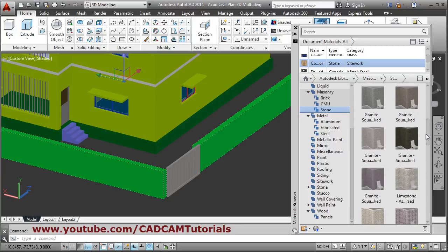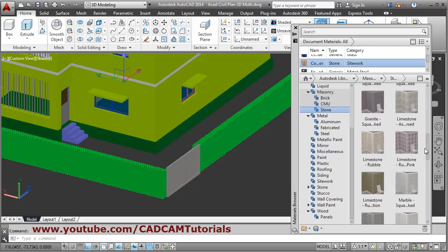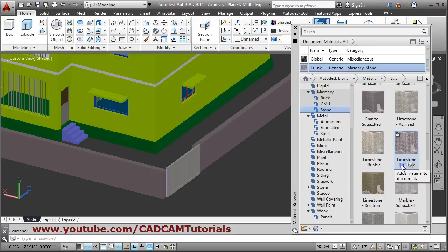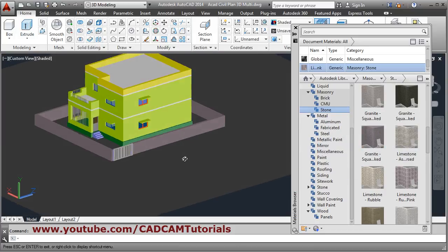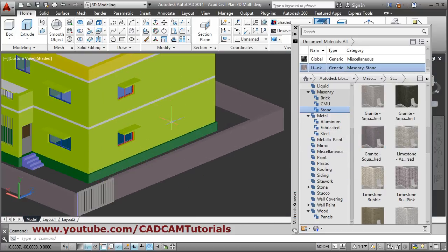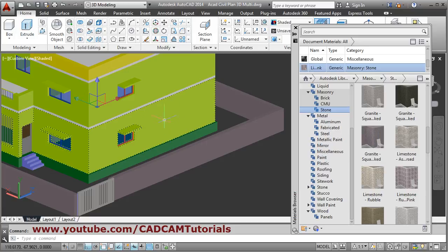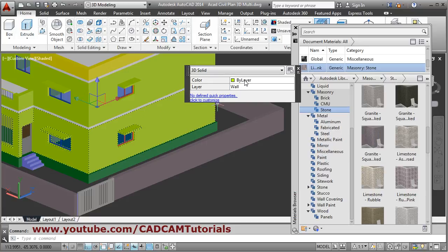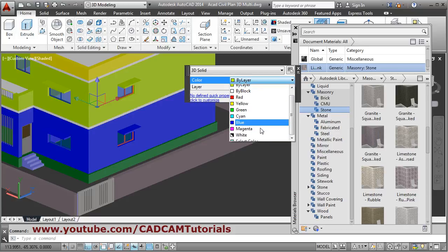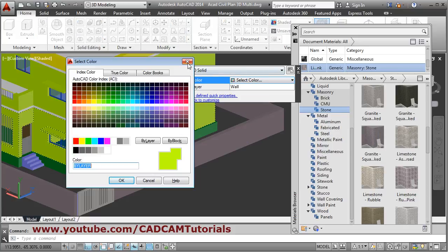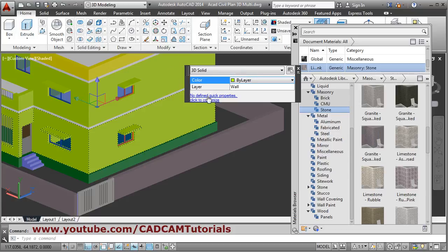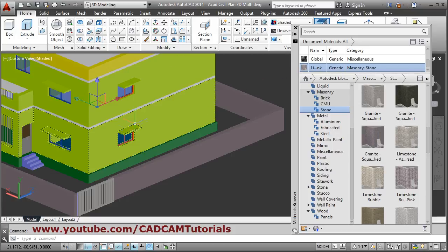For the wall we will take a stone effect — suppose Limestone. By double-clicking on an object you can change its color: just double-click, choose a color, go down to Select Color, and apply any color you want to change the wall color.